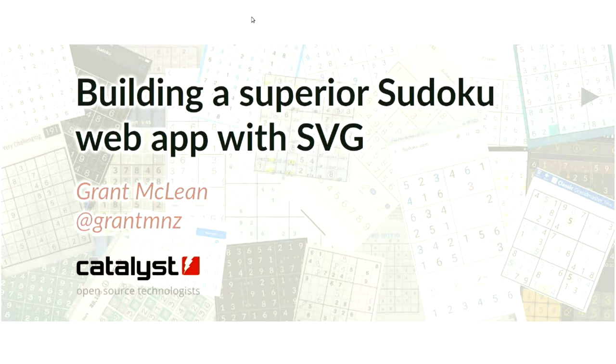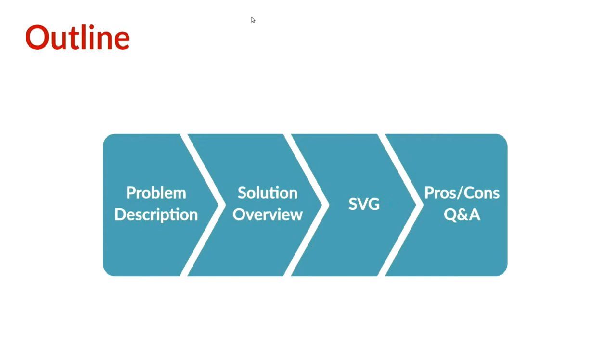Right, seems like this microphone works. My name's Grant. I'm going to talk to you about a project I've been working on recently. I'm going to describe the problem I was trying to solve, a bit of detail about how I went about solving it. Spoiler alert, that involves SVG, so I'm going to delve into what SVG is, why it's suitable for the sort of thing I was doing and how you might use it. Then wrap up with some of the pros and cons, where this technology shines and where it might not be suitable. We may have time for Q&A. If we don't, hit me up in the breaks.